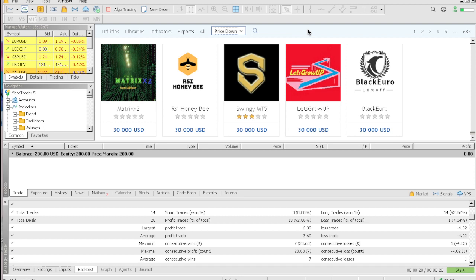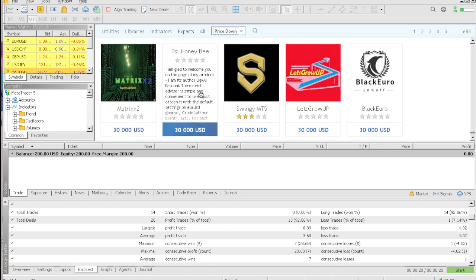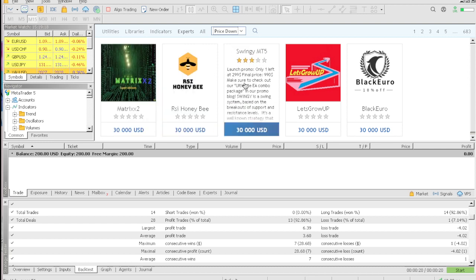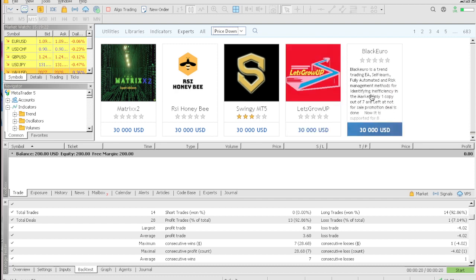So if you're new, once again hit the subscribe button. As you can see what we have on the screen, we have a lot of very expensive EAs - $30,000, $30,000, $30,000.